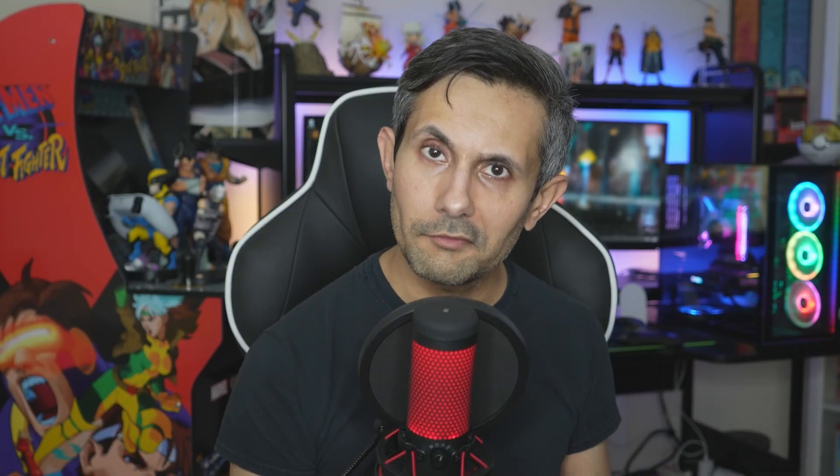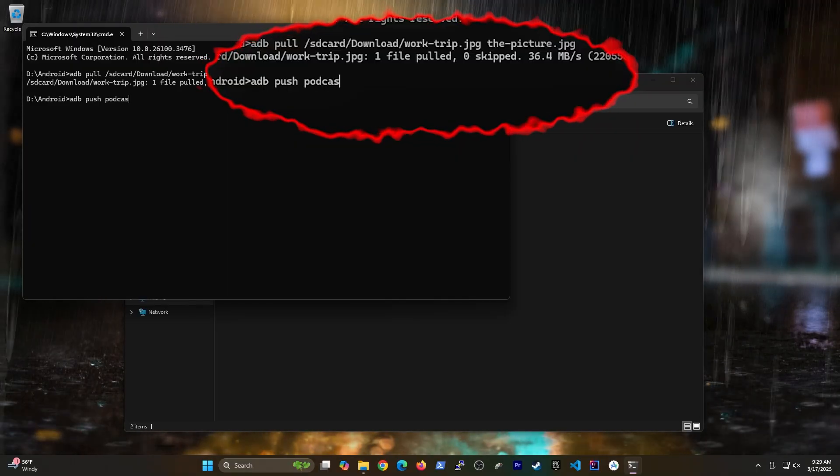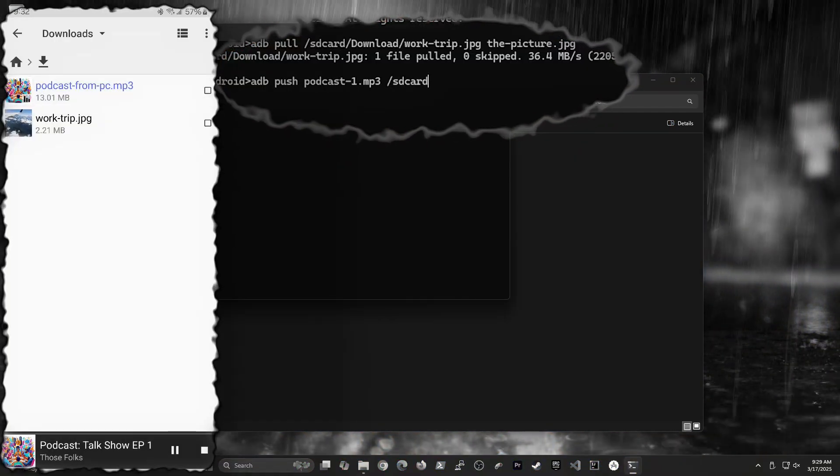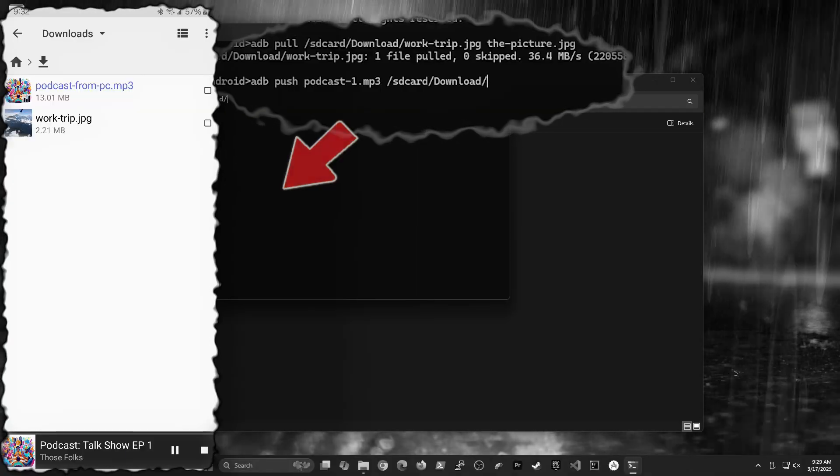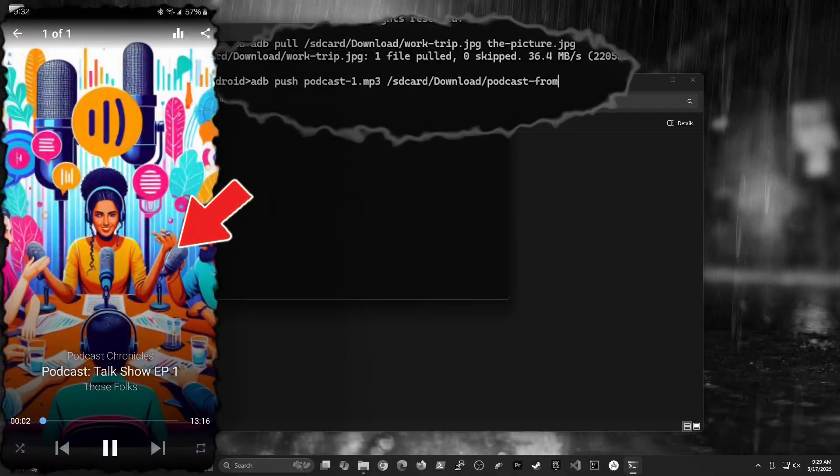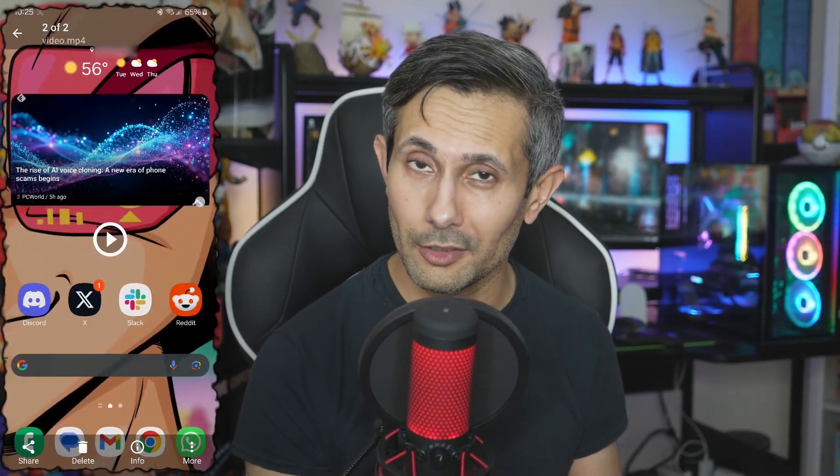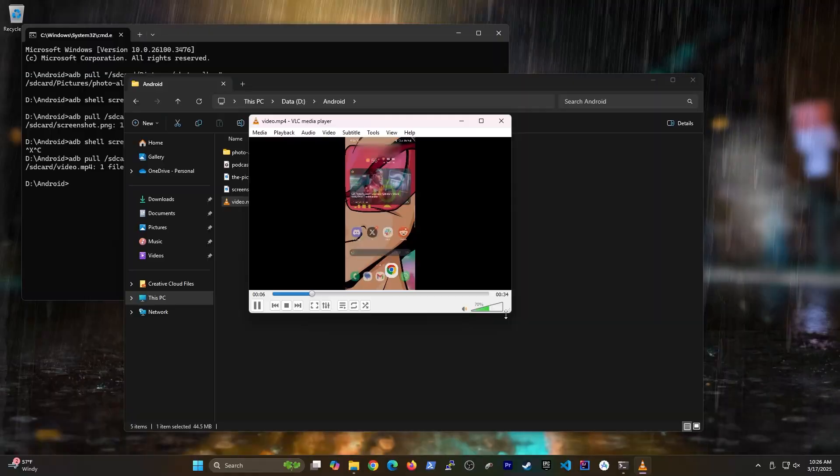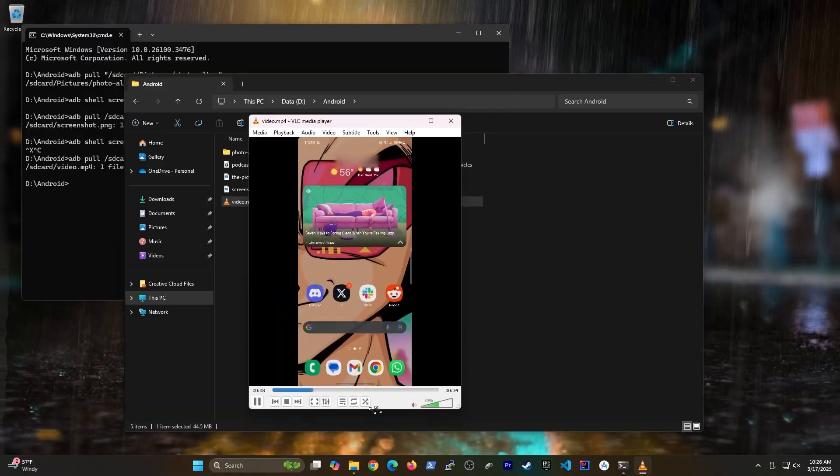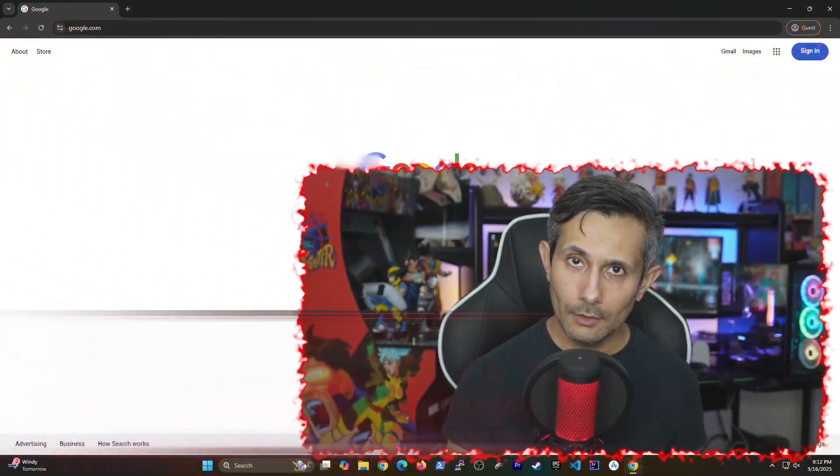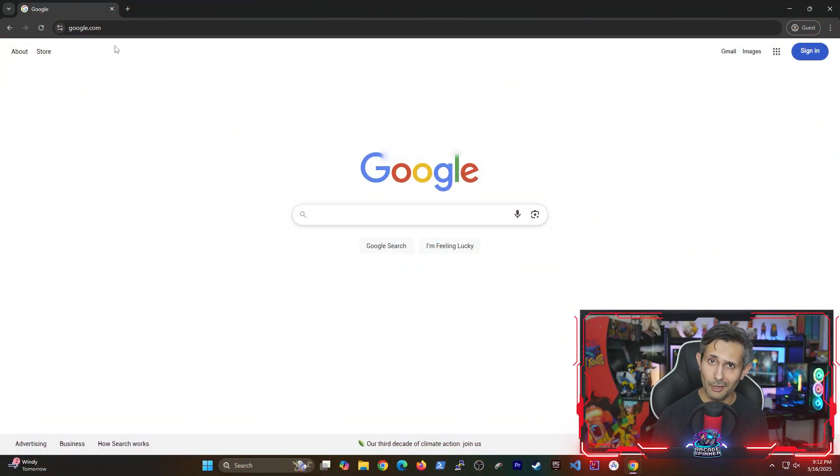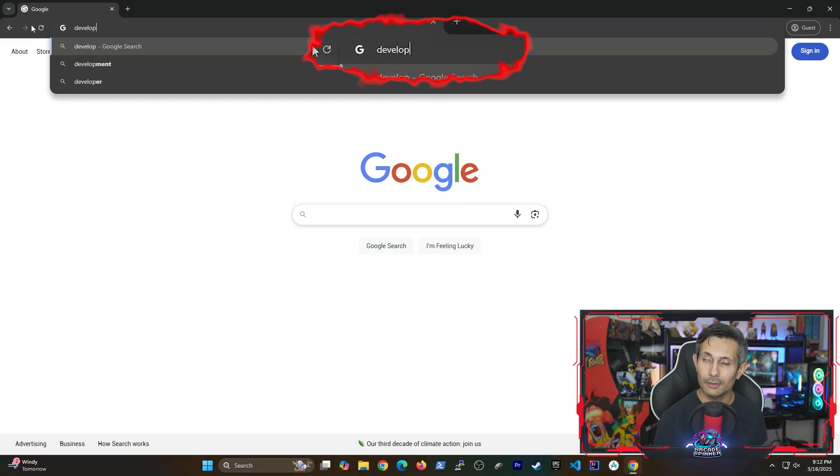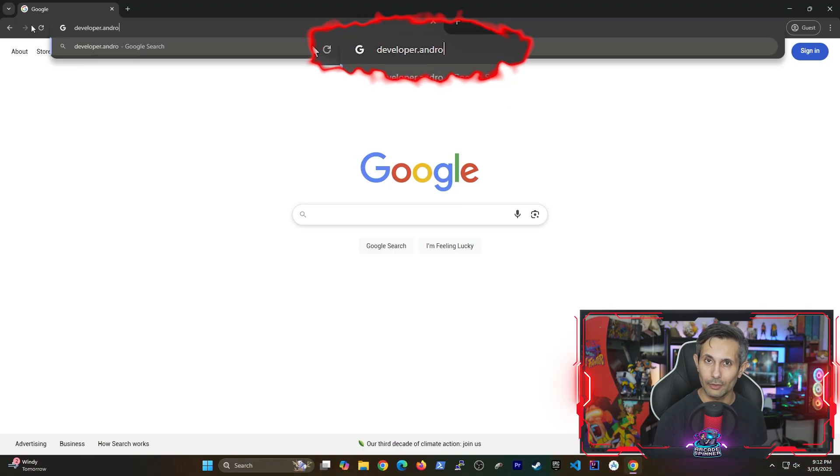And so for this video, we'll be going over how you can transfer files between your Android and PC, take a screenshot or recording on your phone, and immediately send them to your computer. So if you want to follow along, let's get started by navigating to developer.android.com.